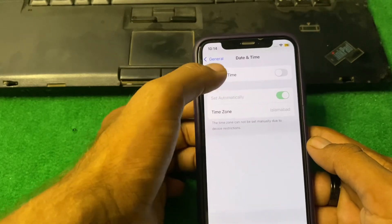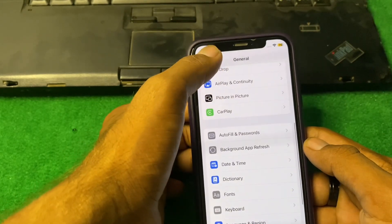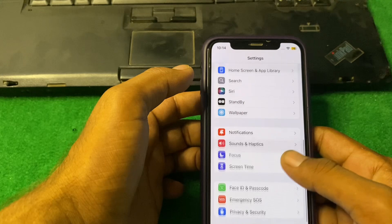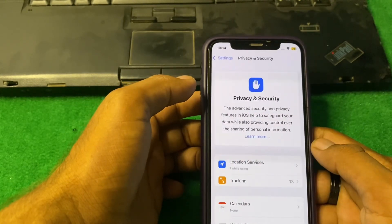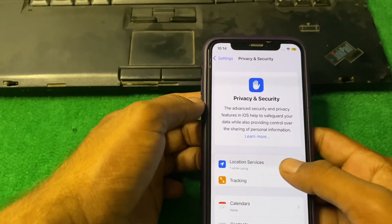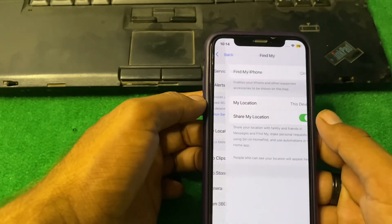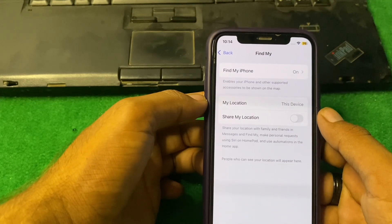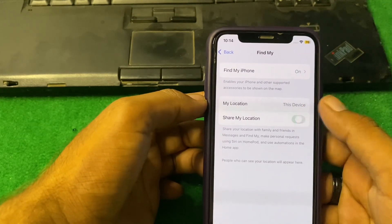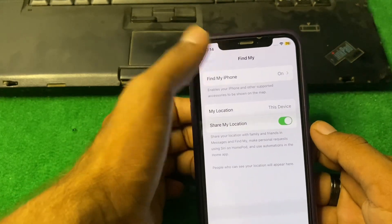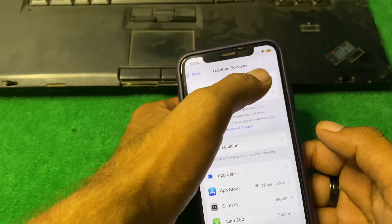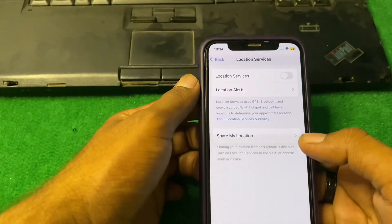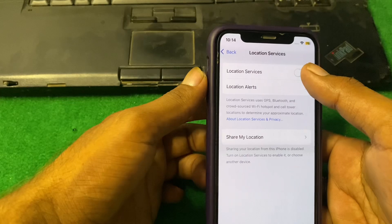Go back and tap on Privacy & Security, then tap on Location Services. Tap on Share My Location, turn it off, wait a few seconds, and turn it on again. Then go back, turn off Location Services, wait a few seconds, and turn it on again.